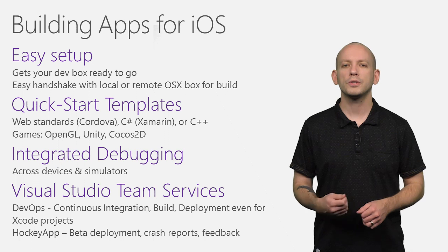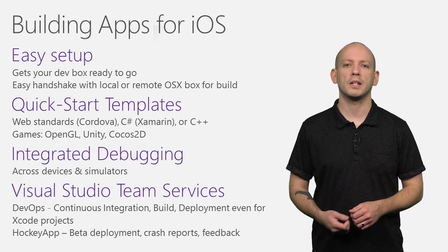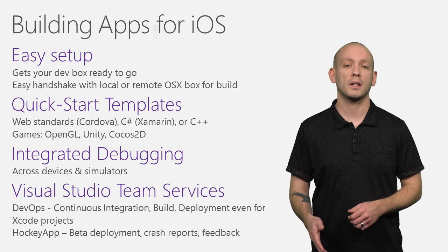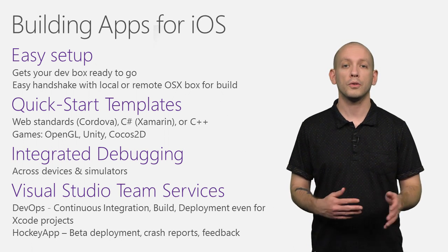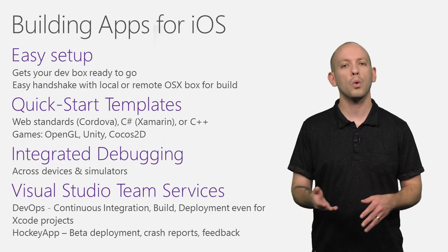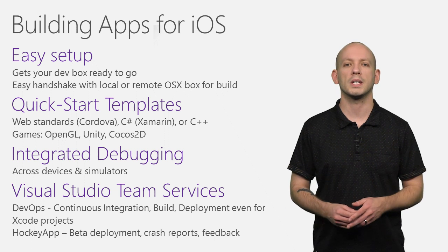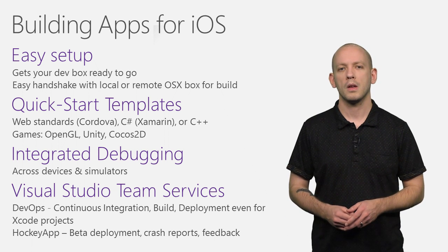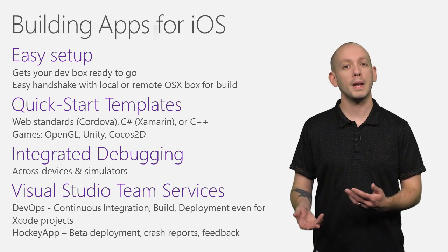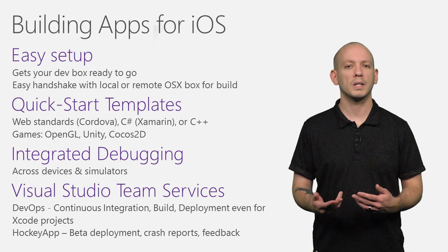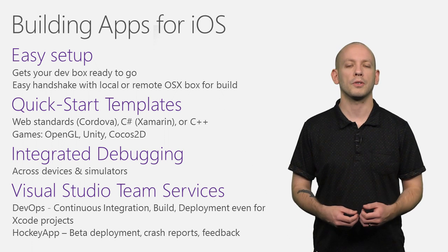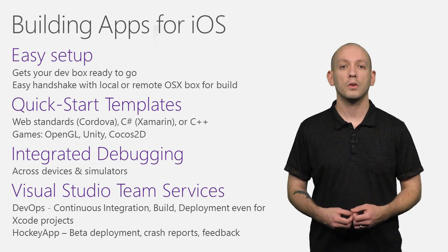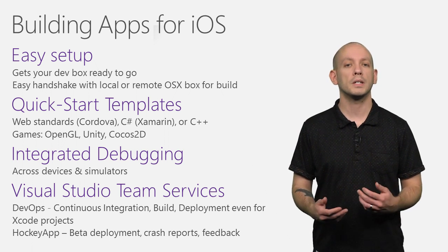Visual Studio's easy setup gets your dev box ready fast, including a handshake with a local or remote OSX box for build. It comes pre-installed with many project templates so that you can get started building your app fast.